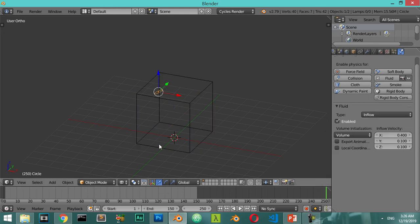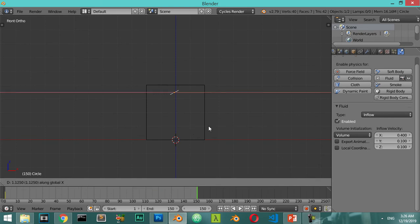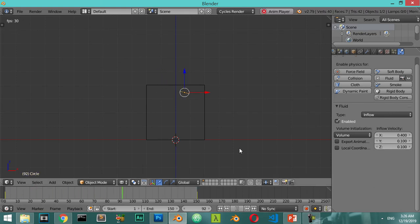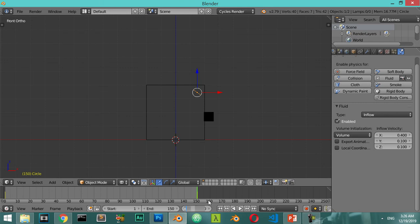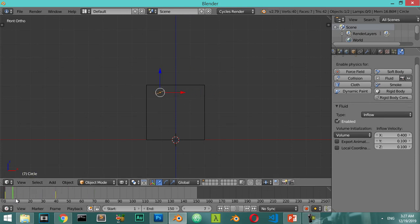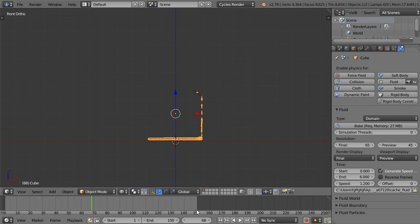I will select this object, go to the first frame, and add a location and rotation keyframe. Then I will clear the extra keyframe, go to frame 40, and finish the keyframing. Now I will select the domain and bake. The baking has finished, so I will go to the first frame.